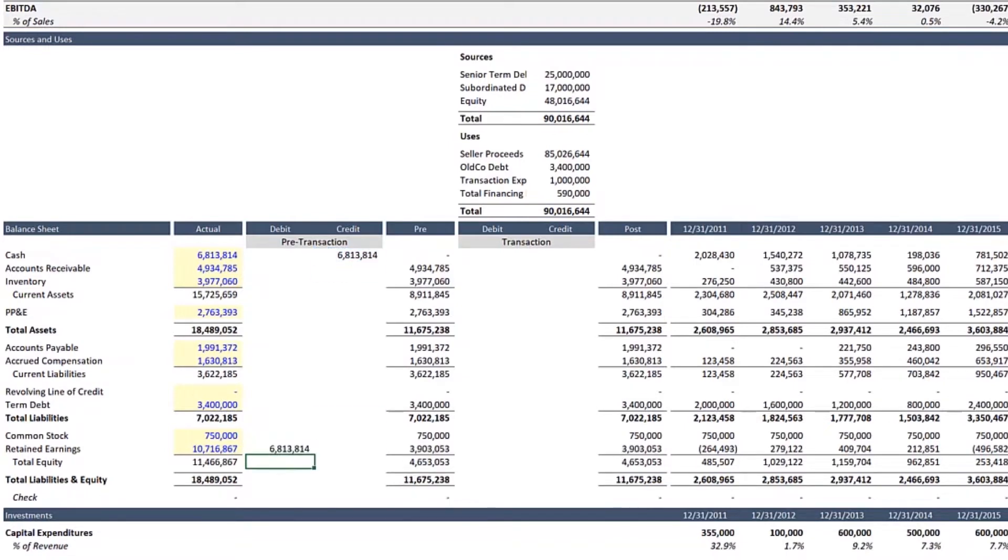So, we also need to debit retained earnings. There are additional pre-transaction adjustments you could show, but in this example, we will be focusing only on eliminating cash.